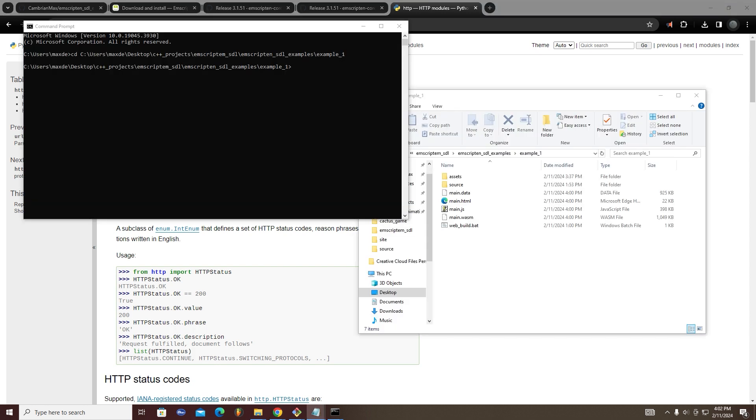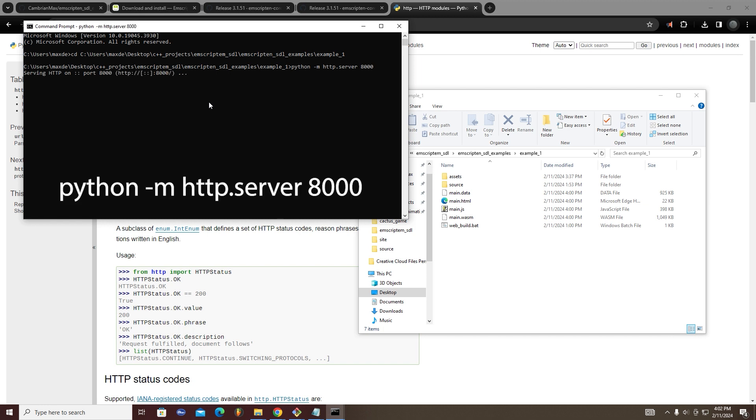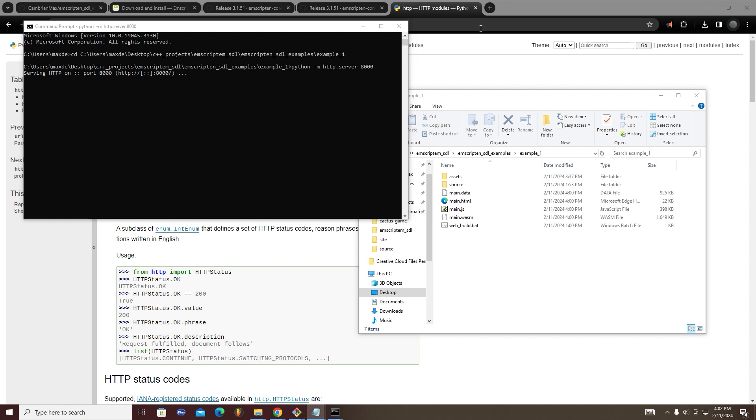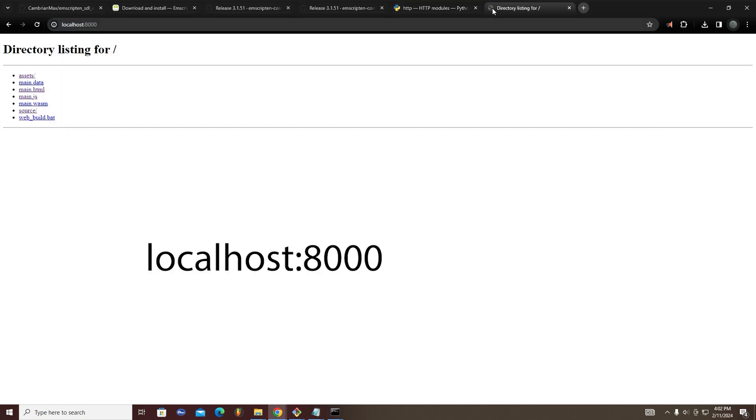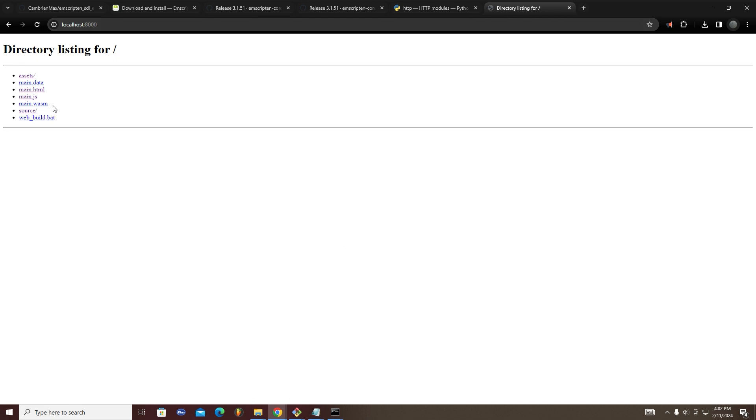Open a terminal and navigate to the directory with your outputted HTML file. Then run the command python -m http.server 8000. Now open your browser to the page localhost:8000. There you can open the HTML file your program compiled. If your program worked, you should see something like this.